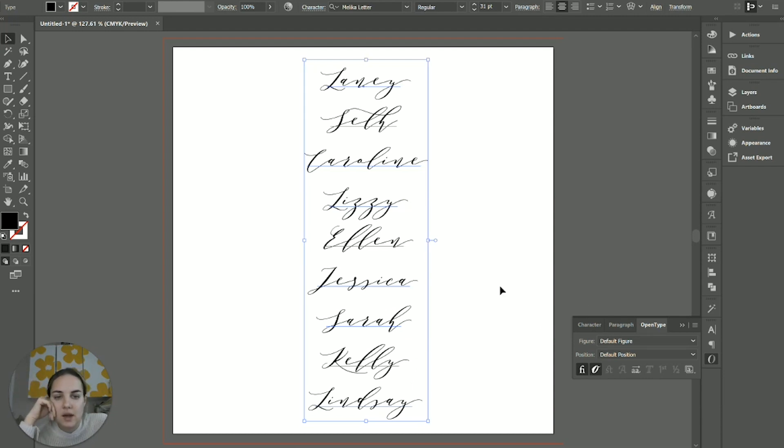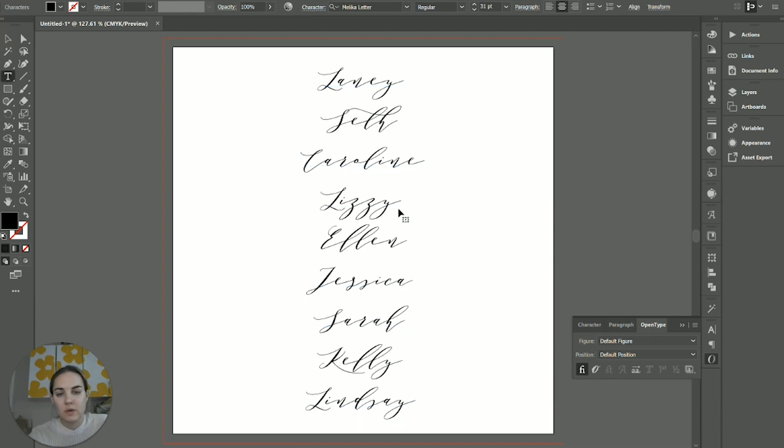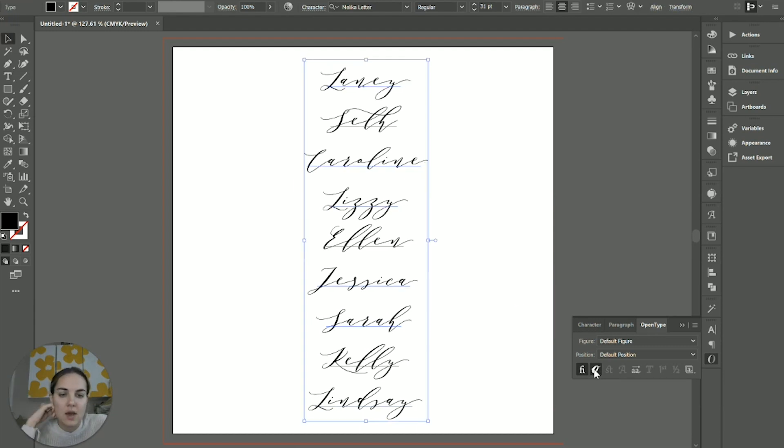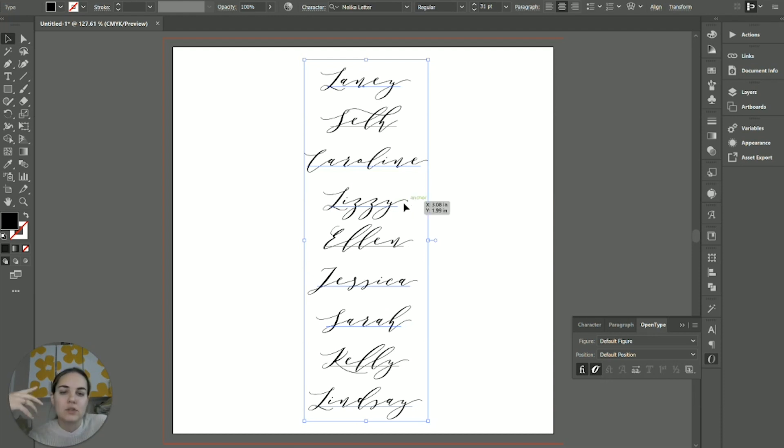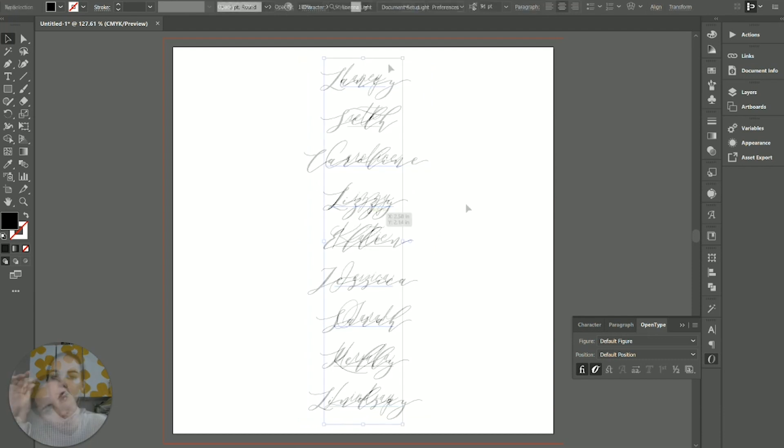So as you can see, I'm going to switch it back on. So without this, your Y kind of just ends, and that's as if it's going to connect to the next letter. It's the standard ending. If I turn that on, it recognizes that this is the end of the word, and so it gives you that ending form, which is going to match the beginning form a little bit better.